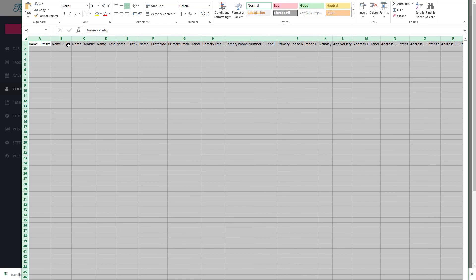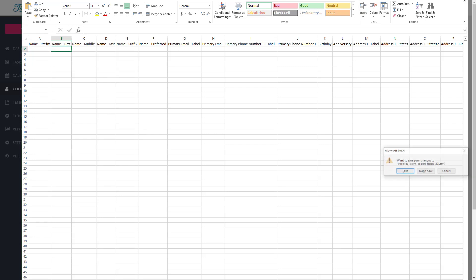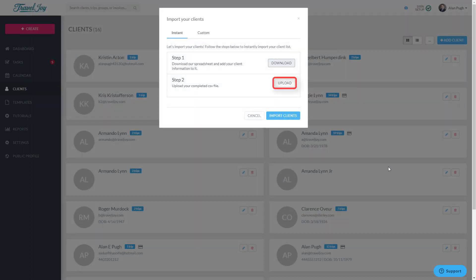You'll notice familiar column headers in this file: name, email, phone number, birth date, and so on. Copy all of your client information into the appropriate columns in this document, save the document, and come back to TravelJoy. Click Upload and choose your saved file. Since you added your clients to our Instant Import file, they'll be imported in just a few moments. That's it!